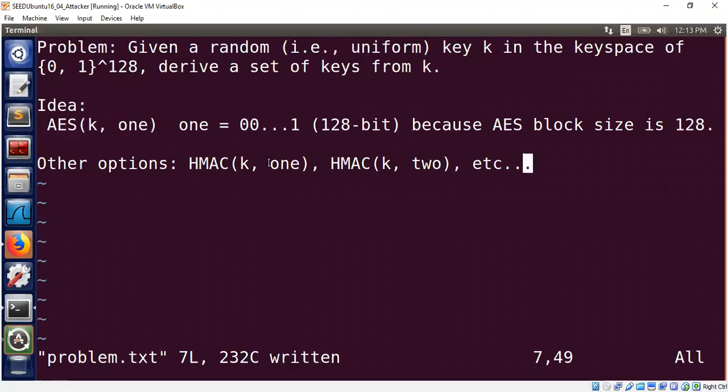Why would this be an independent key? The reason is that AES behaves like a random function. So the output is usually not a function of the input. It is, of course, a function of inputs, but in general, it's difficult to trace how the inputs map to the outputs. Therefore, this is considered as a random key.